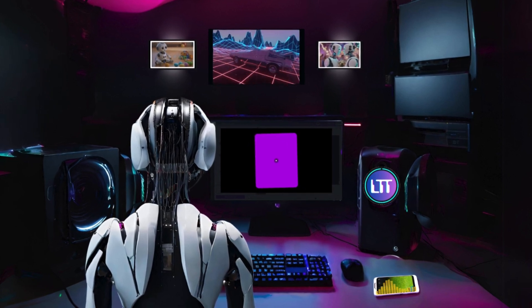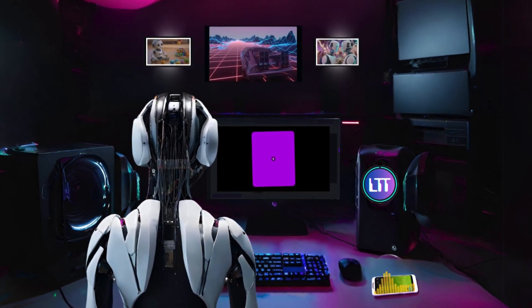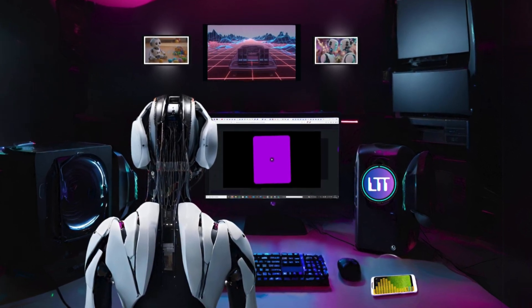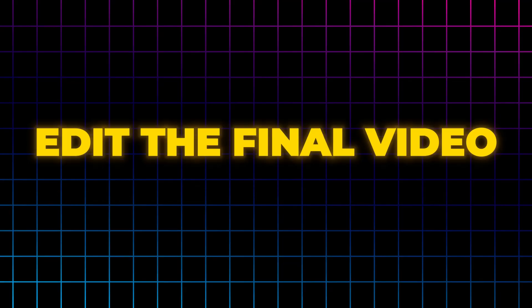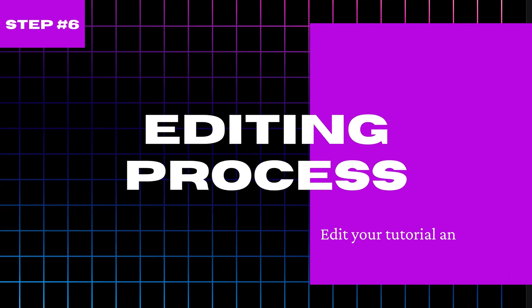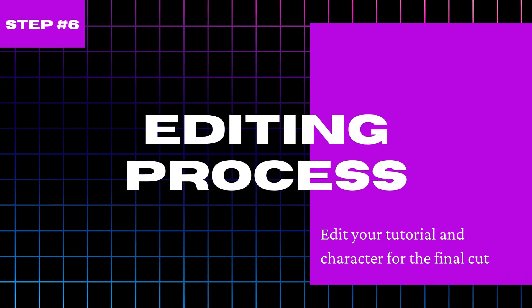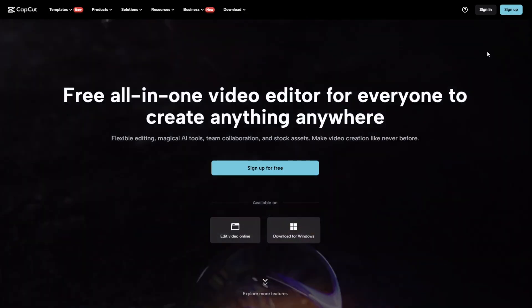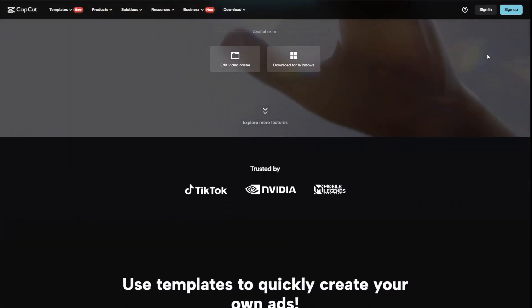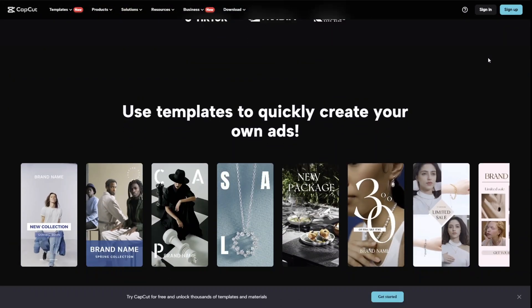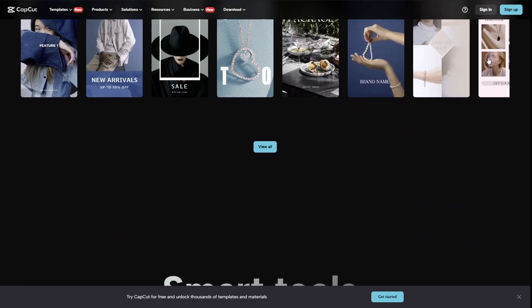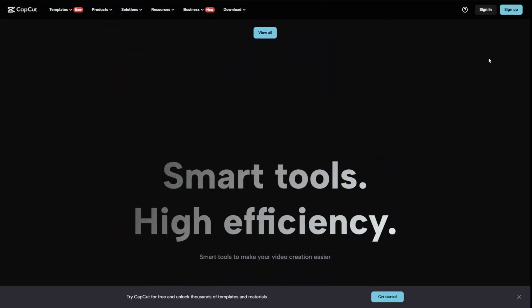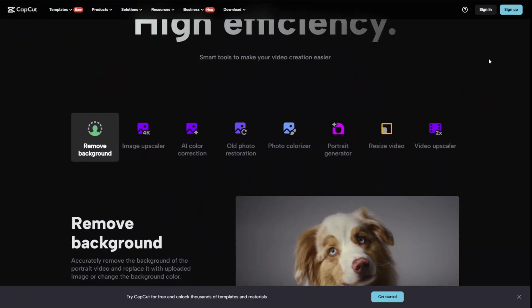Once you have finished your recording, save the file with the avatar clip and we are ready to edit the final video. I use CapCut to edit my videos and I would recommend this software for anyone new to video editing but feel free to follow along with whatever editor you are most familiar with.